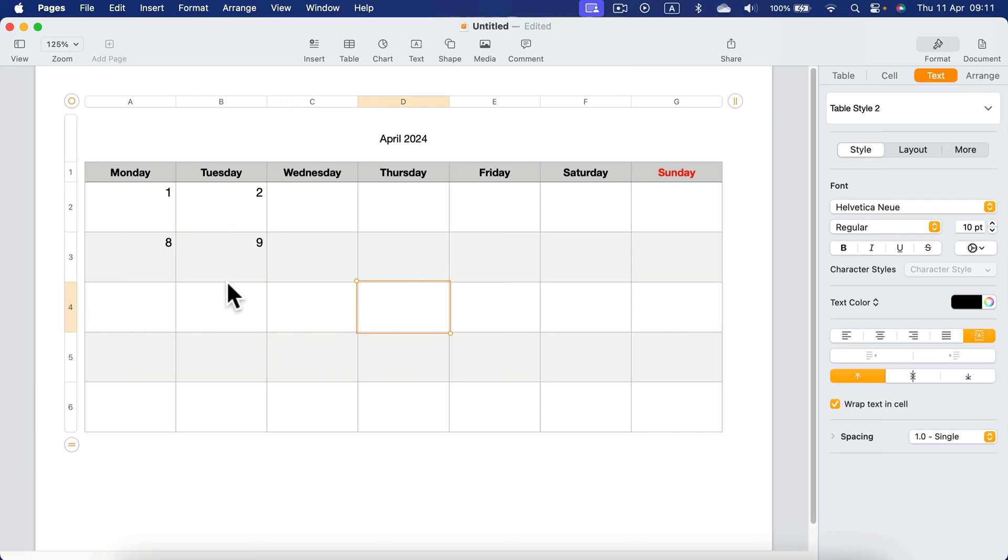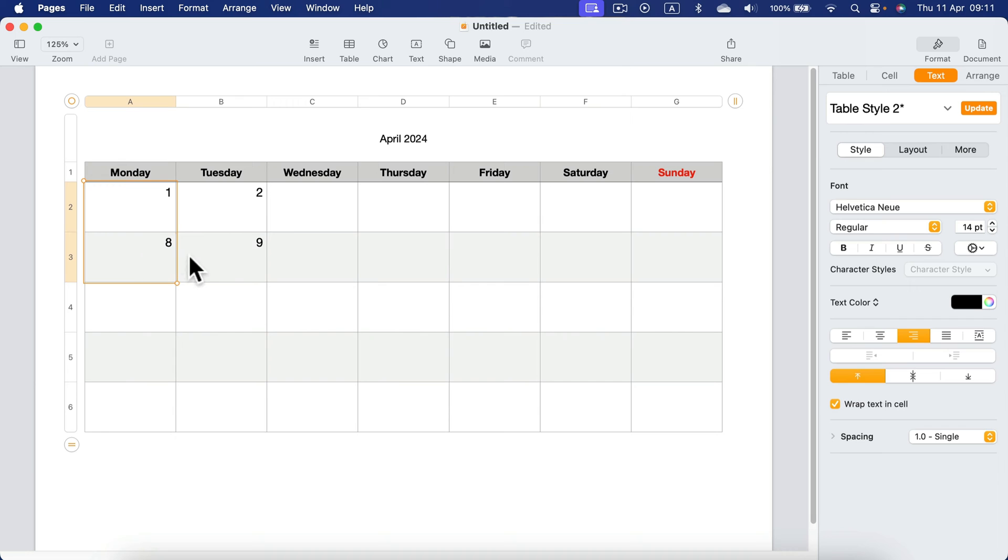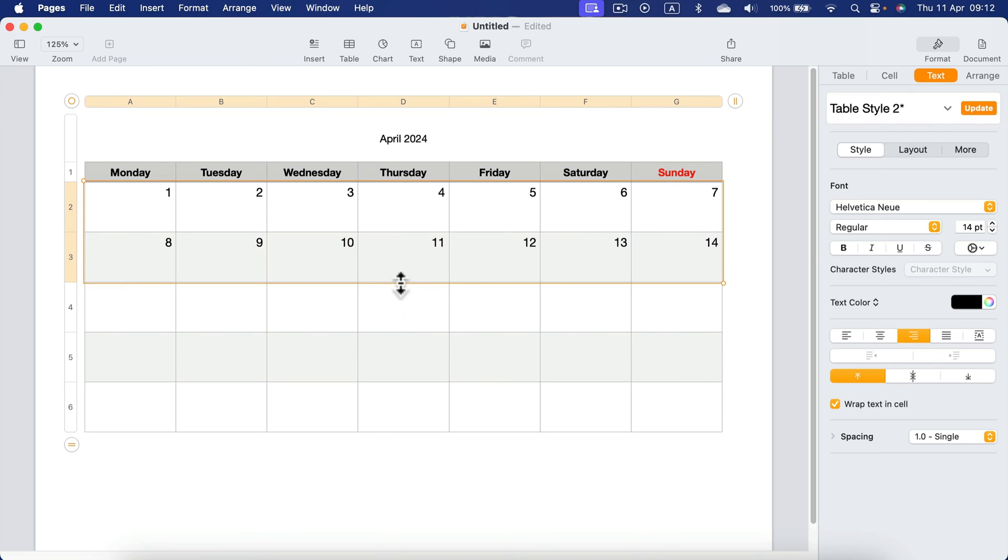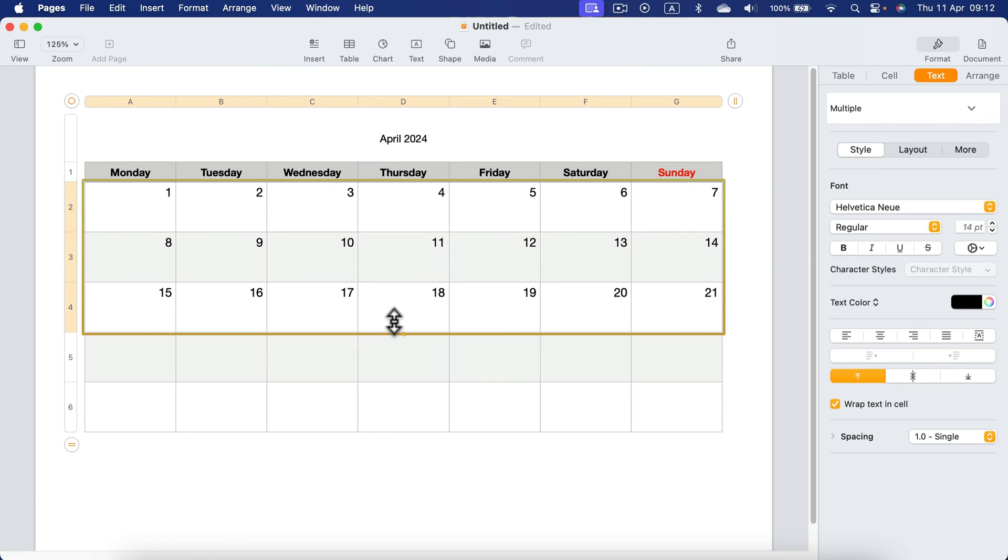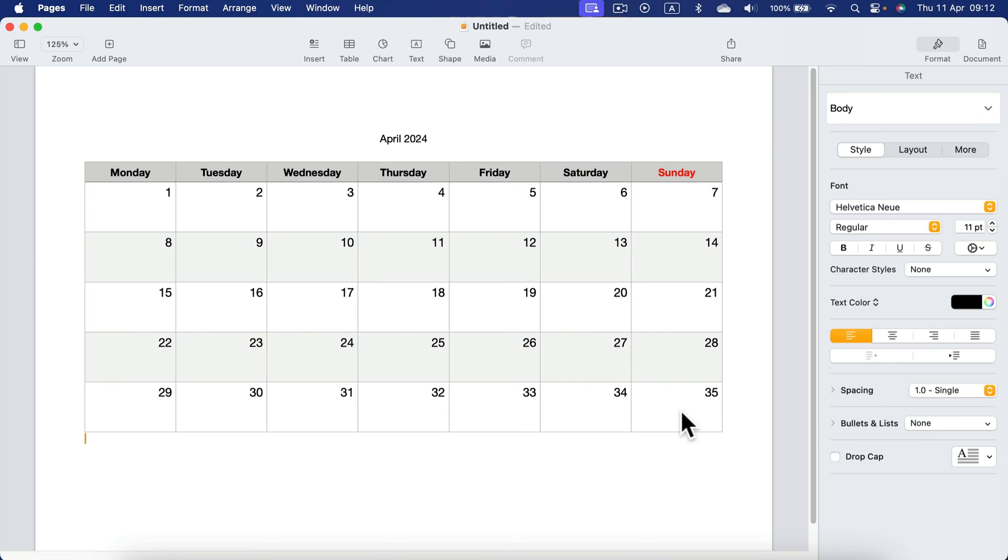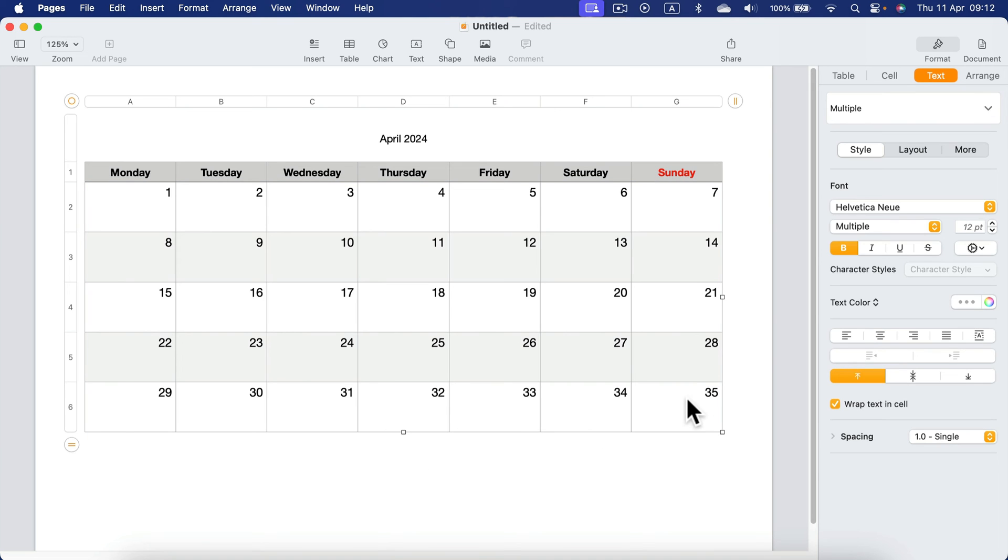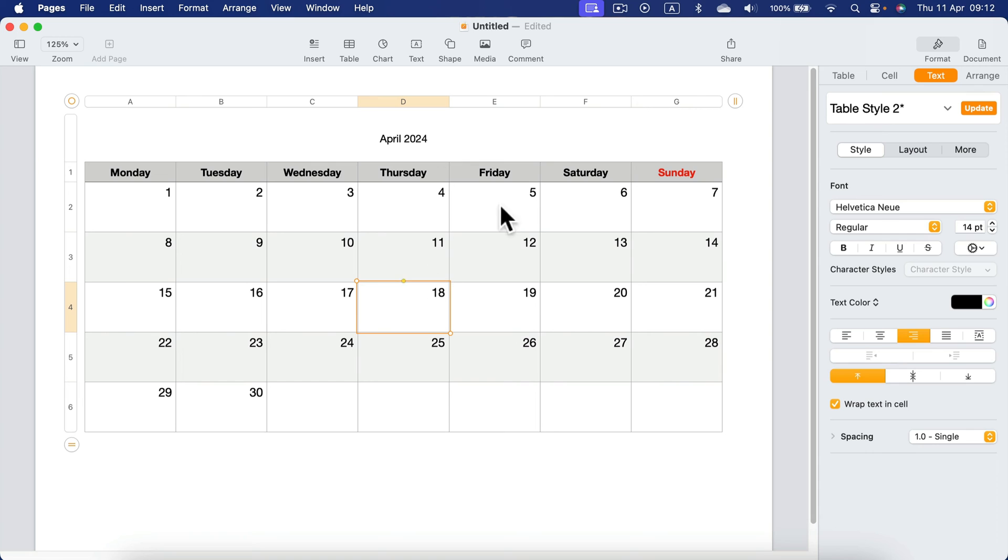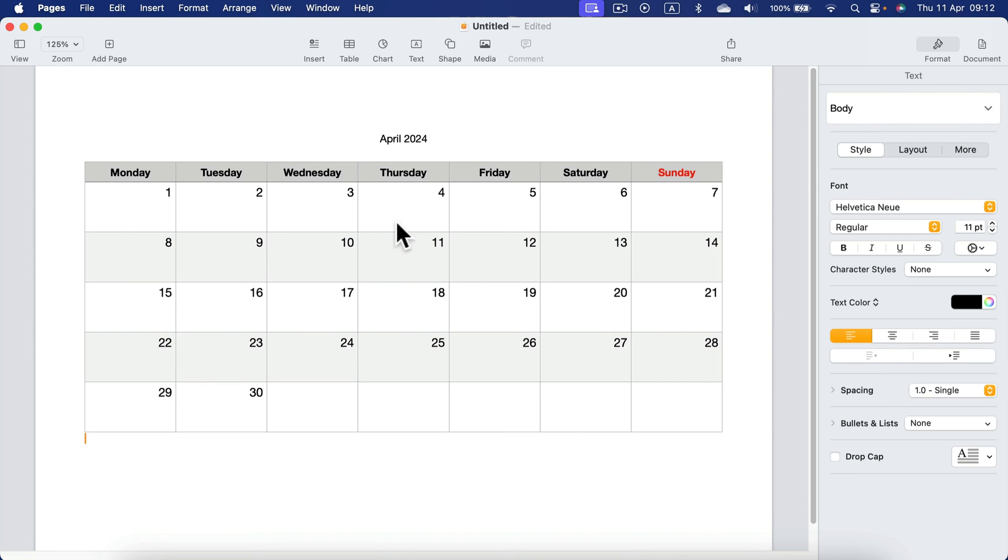After setting up those four cells, we can select them now. And by pulling this to the right and then pulling this down, we can generate the whole month. And of course, it's now 35 days. So let's delete unnecessary cells simply by clicking on them and pressing delete on my keyboard. And that's your quick calendar for April made in Apple Pages directly.